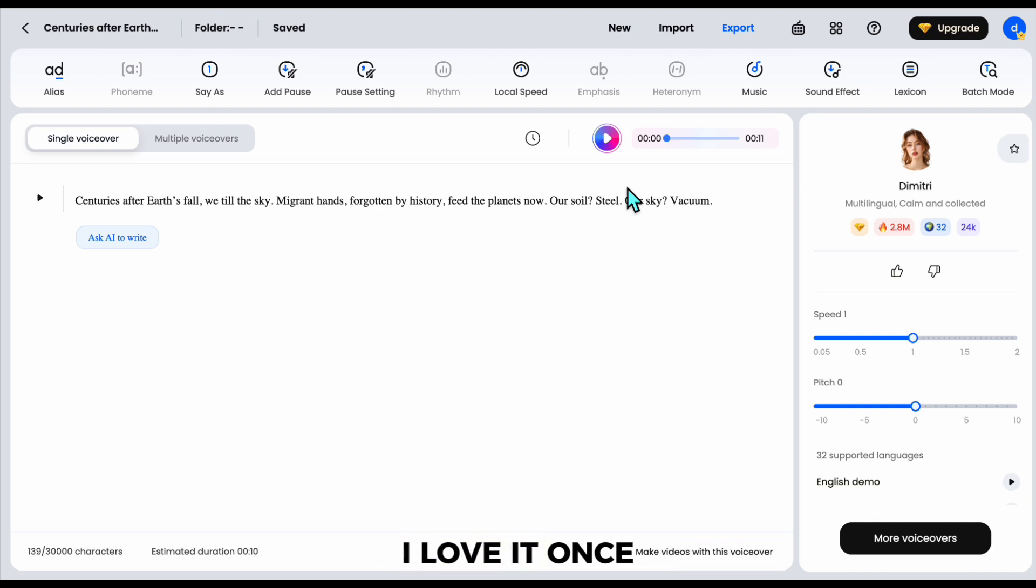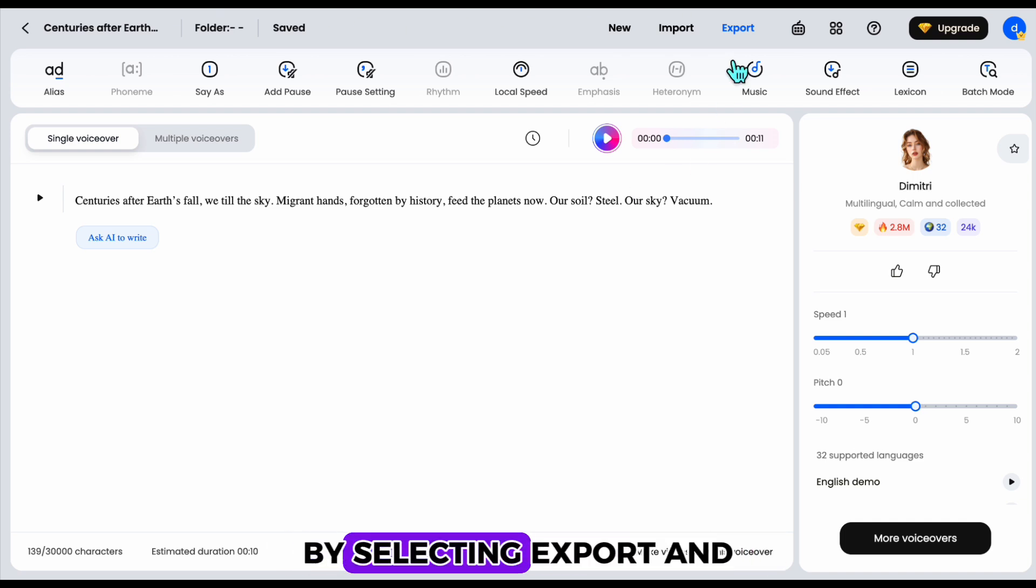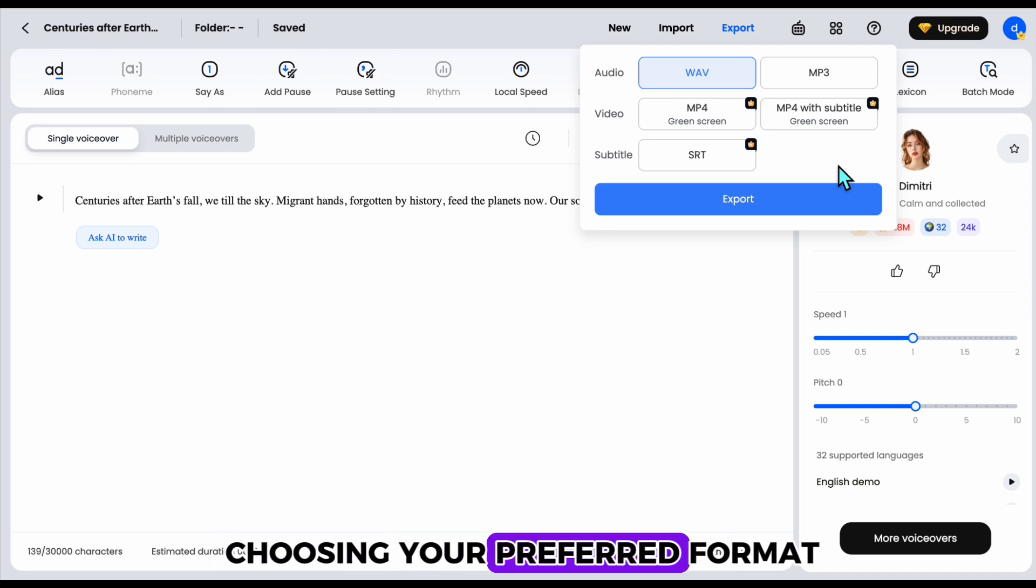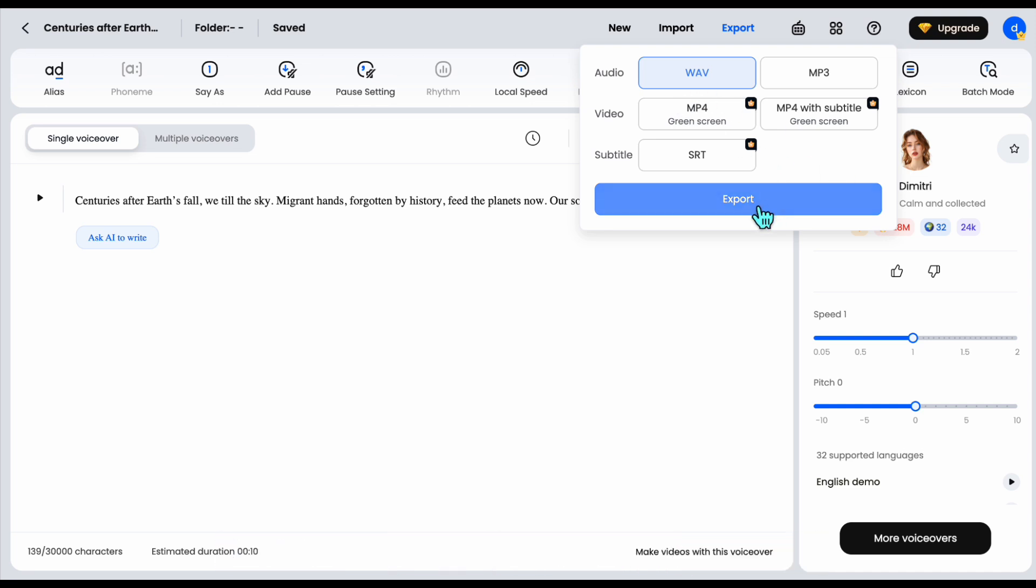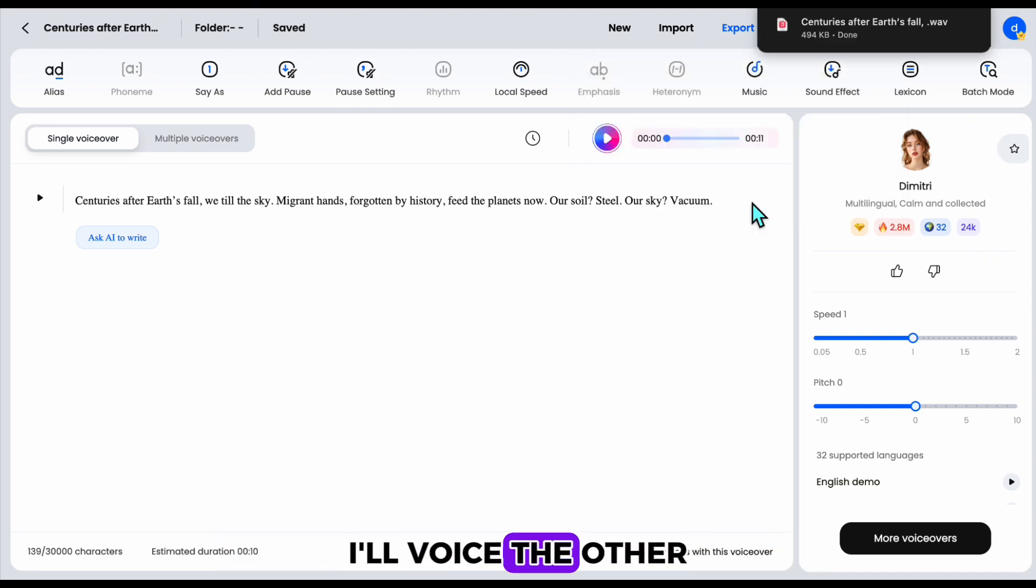It sounds amazing with the female narrator's voice. I love it. Once it's ready, you can easily download it to your computer by selecting Export and choosing your preferred format. After downloading, I'll voice the other scenes the same way.